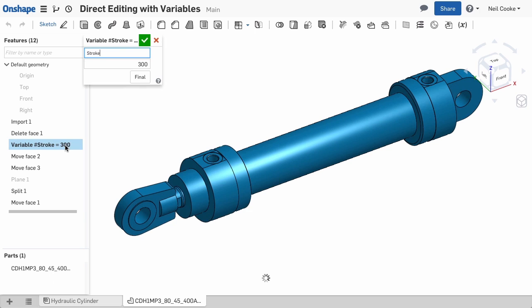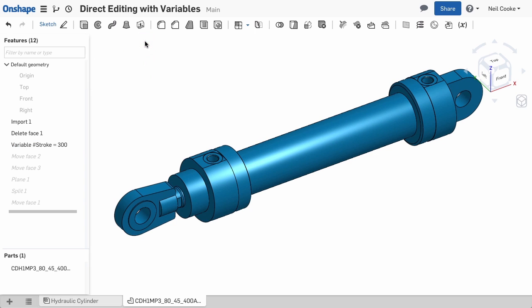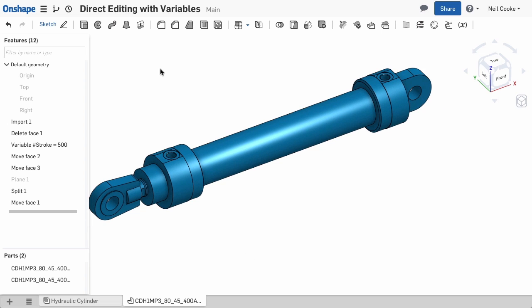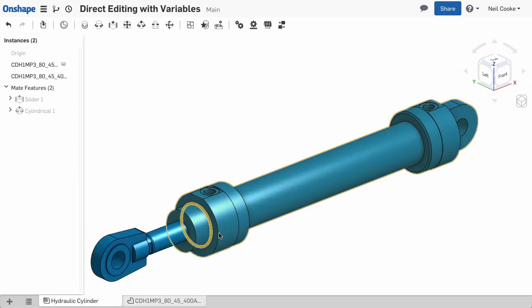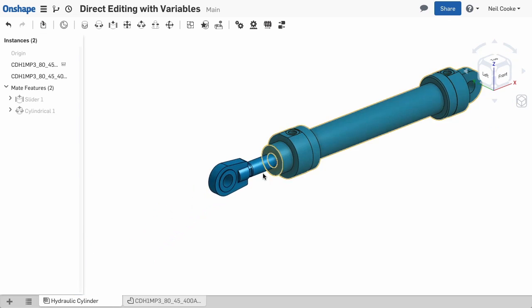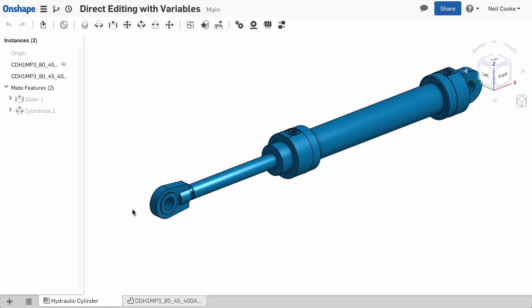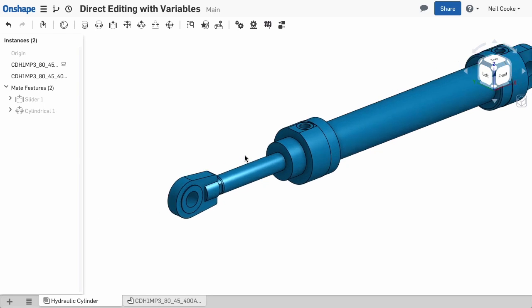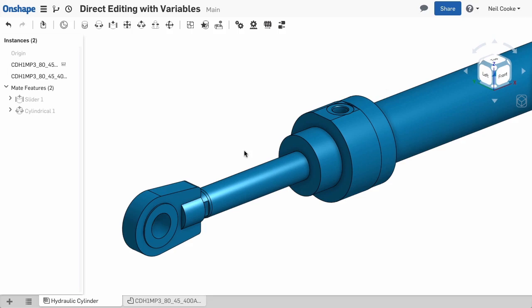Now when you change the variable controlling the stroke of the cylinder in the Part Studio, not only does the Part Studio update but the assembly updates as well. So now you can drive your imported models just like you modelled them from scratch, using direct editing and variables.